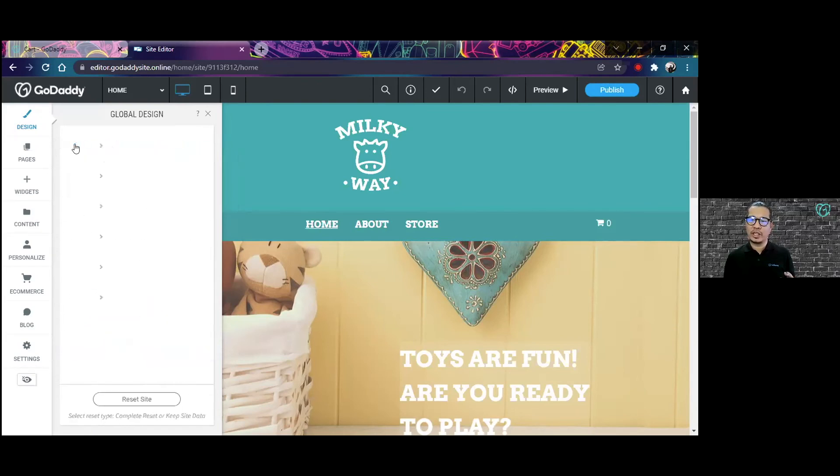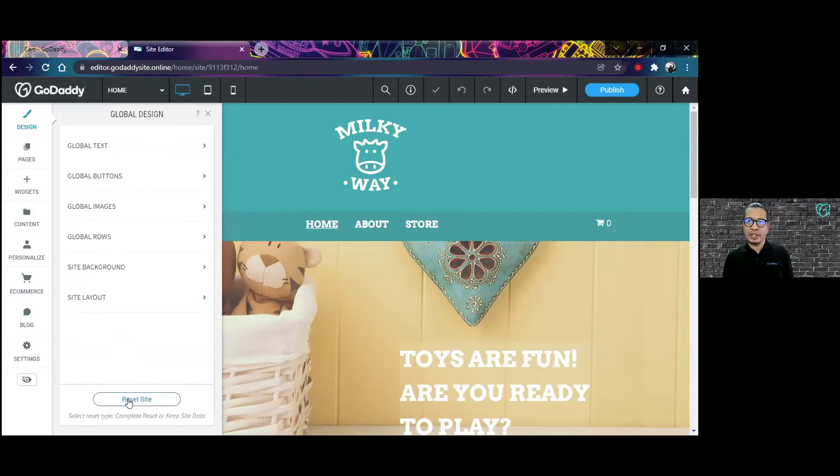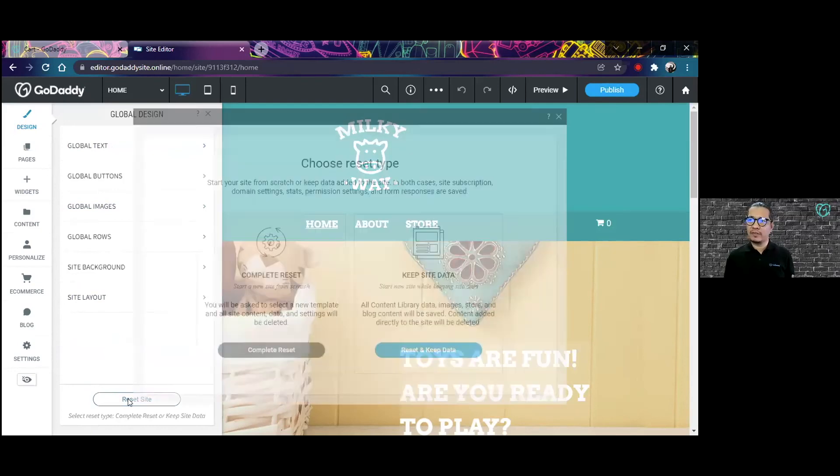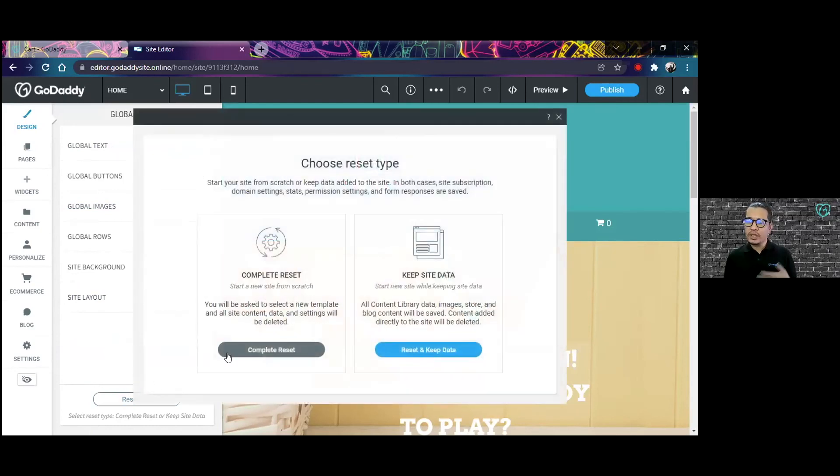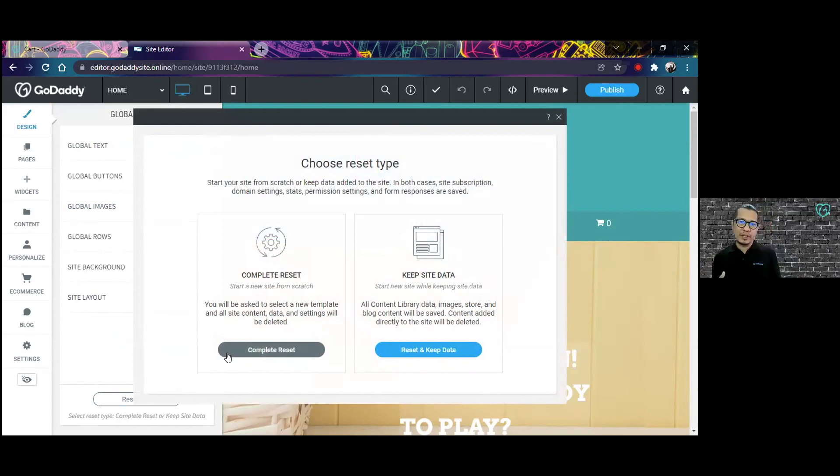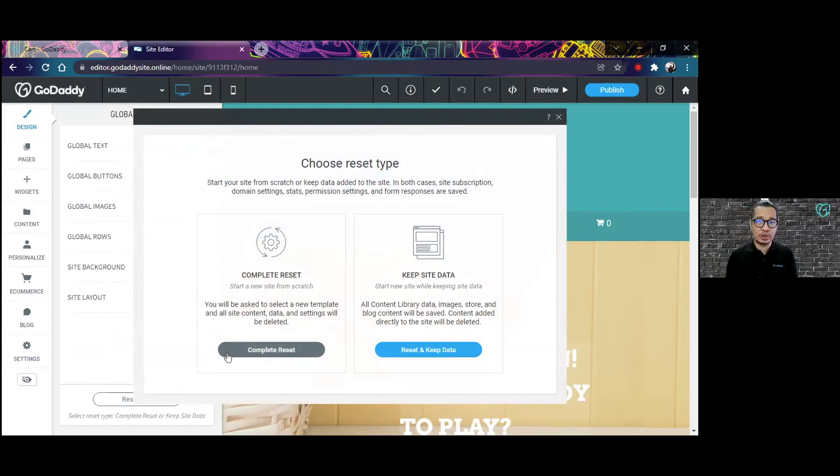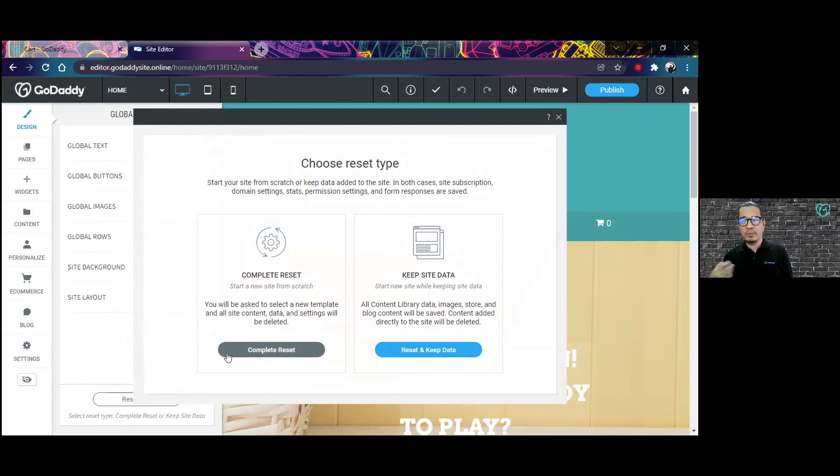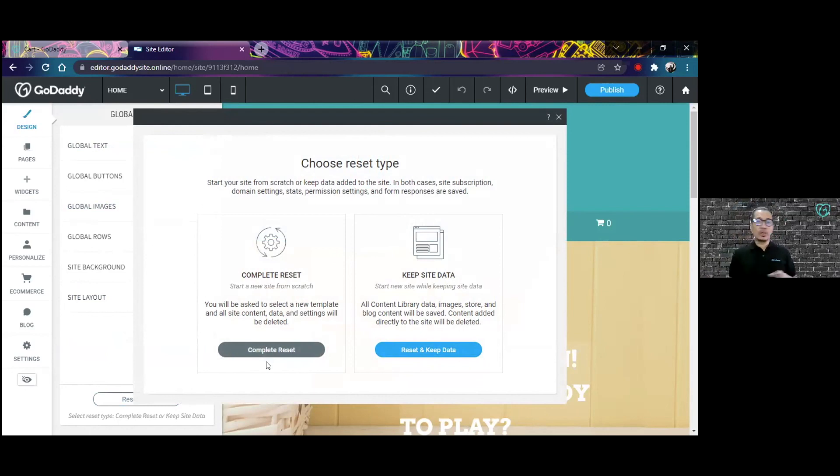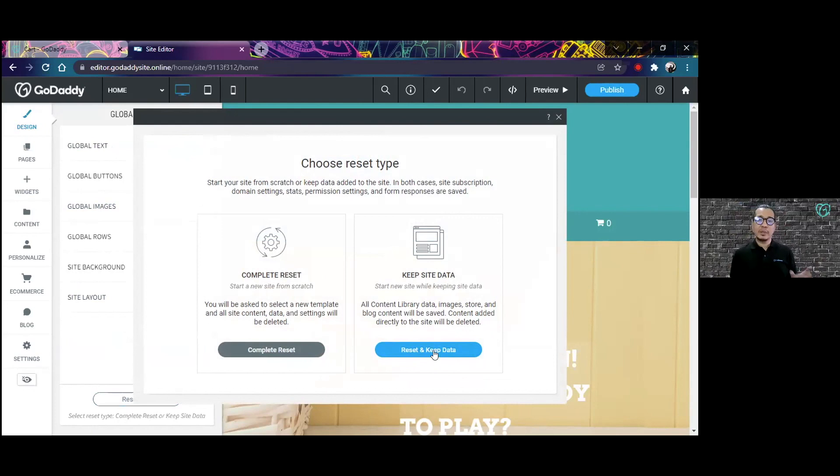You can even reset the site. If the original layout that you chose wasn't quite the one that you're looking into, you can reset the design of your website. You can do a complete reset which starts you over, or you can keep the data that you already added to the website and just create a new layout for your website.